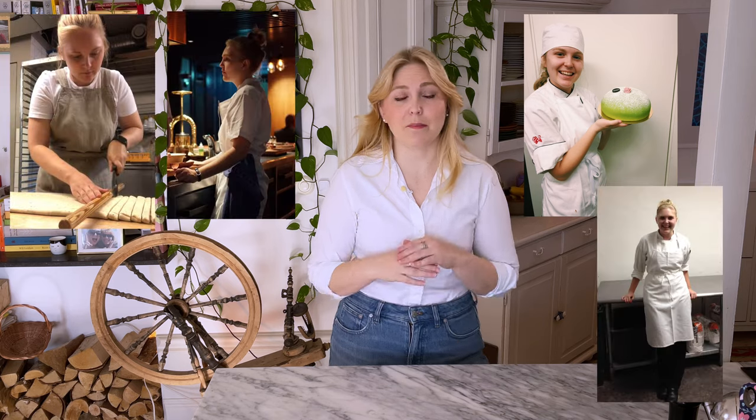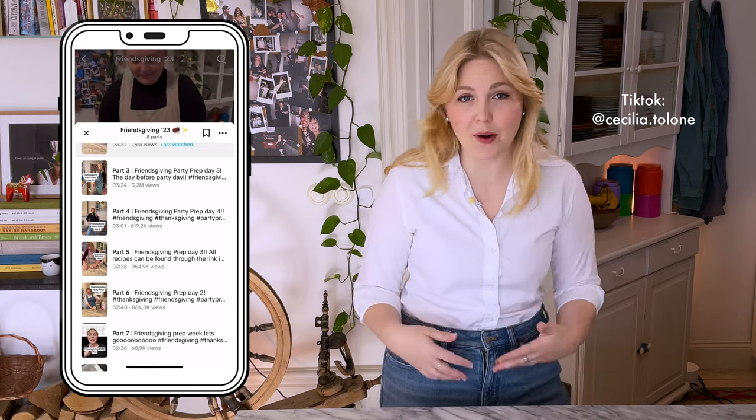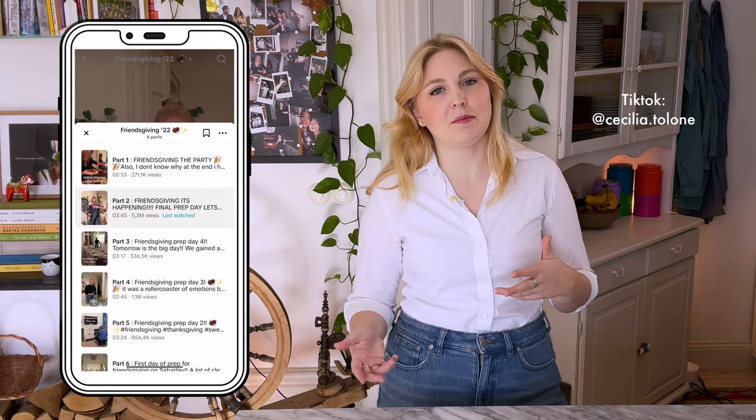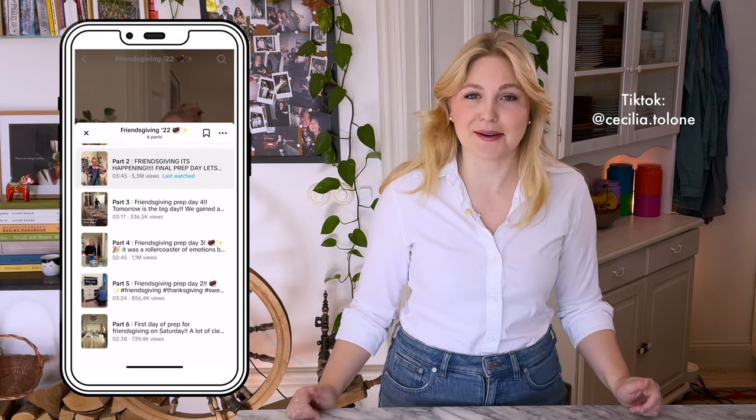But before we get into the nitty gritty, who am I to tell you how to host a party? I was a professional baker and pastry chef for many years and I have worked in some of the world's very best restaurants. Besides that, I've been hosting parties, specifically dinner parties, since my early 20s. And in the last couple years, I've been sharing the party prep process over on TikTok and people really seem to like it, so I thought I would start sharing over here on YouTube.